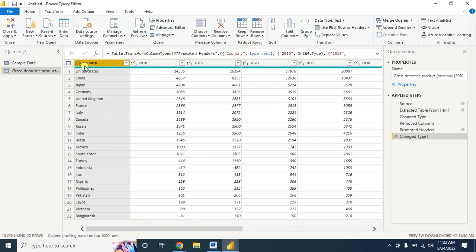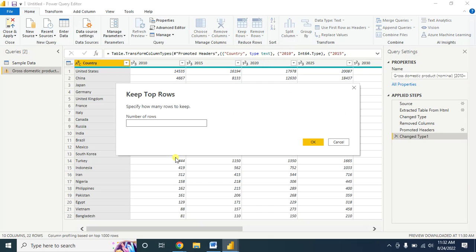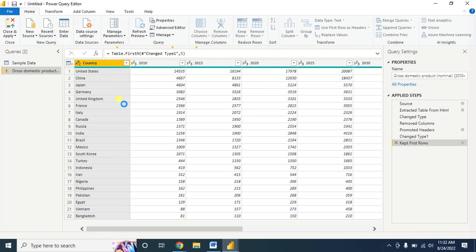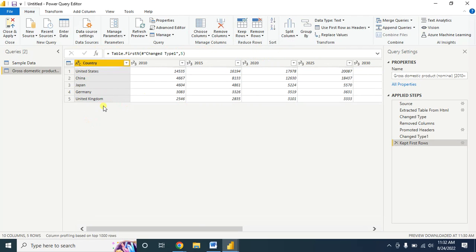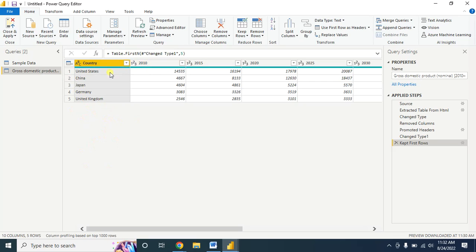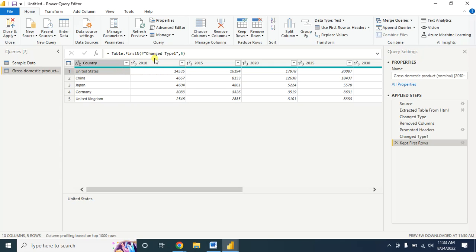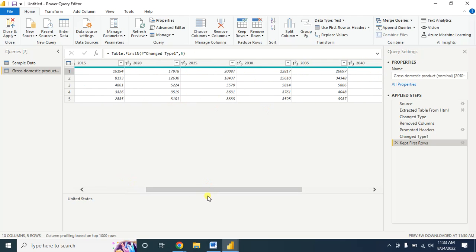Let's say I want to show only five countries in my analysis. Click on Keep Top Rows and type five. Now it will keep only the top five rows and the rest will be deleted. Now I have five countries and their corresponding gross domestic product from 2010 to 2050.